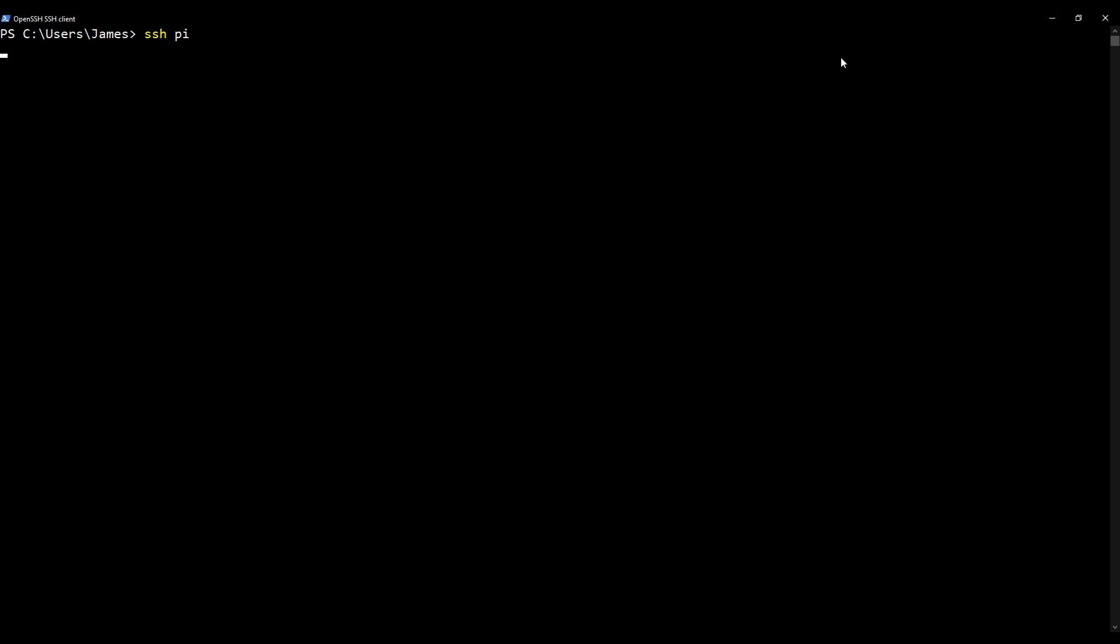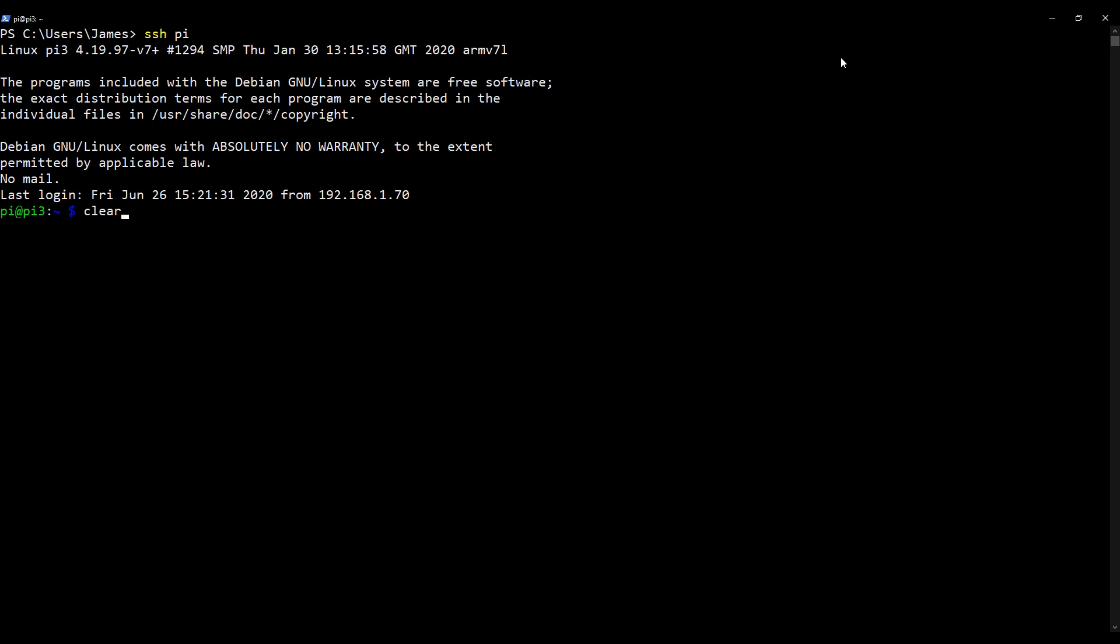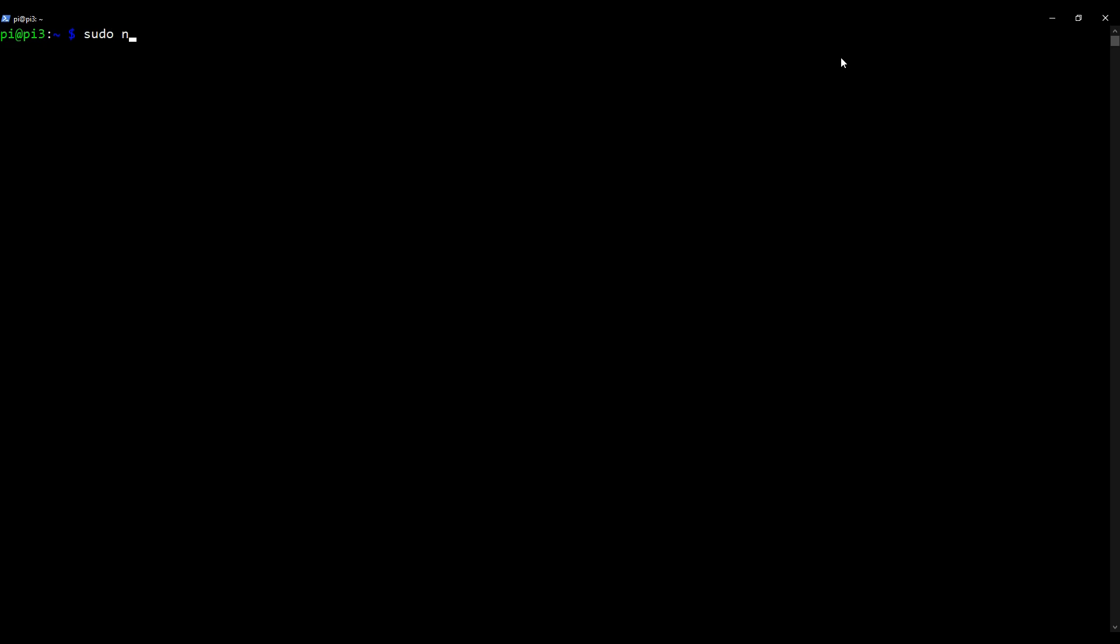Okay, here we are on my desktop as per usual. I'm going to use PowerShell as I always do, and I'm going to SSH into my Raspberry Pi using my SSH alias pi. I'm going to clear my screen to stay organized, and now I'm going to edit the main Postfix configuration file using the nano text editor. So I'm going to type in sudo nano /etc/postfix/main.cf, because that's the main configuration file for the Postfix server.